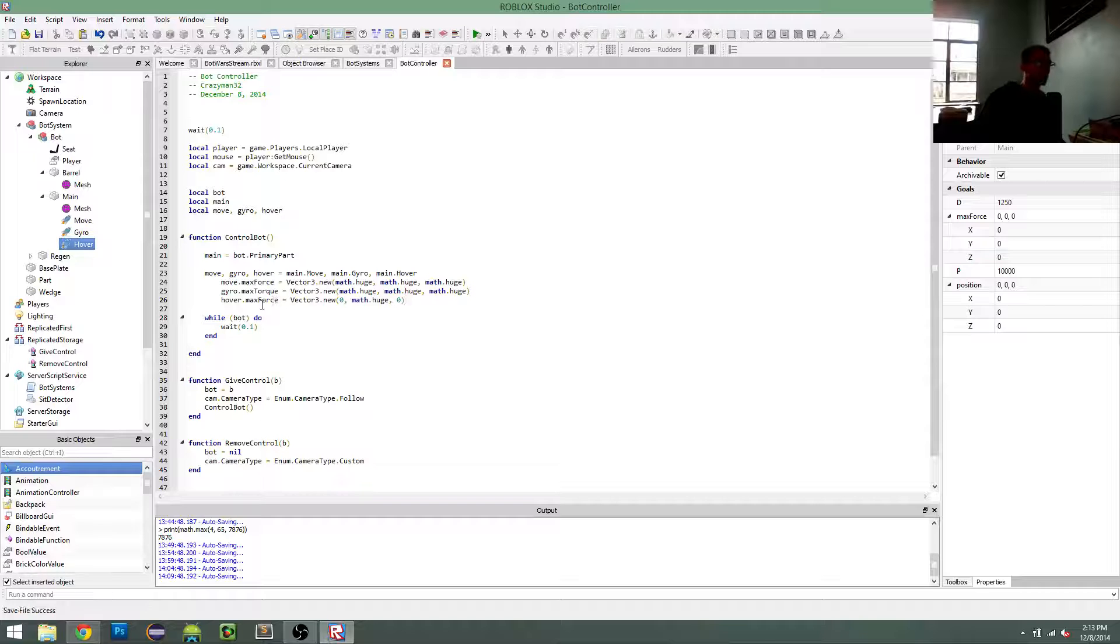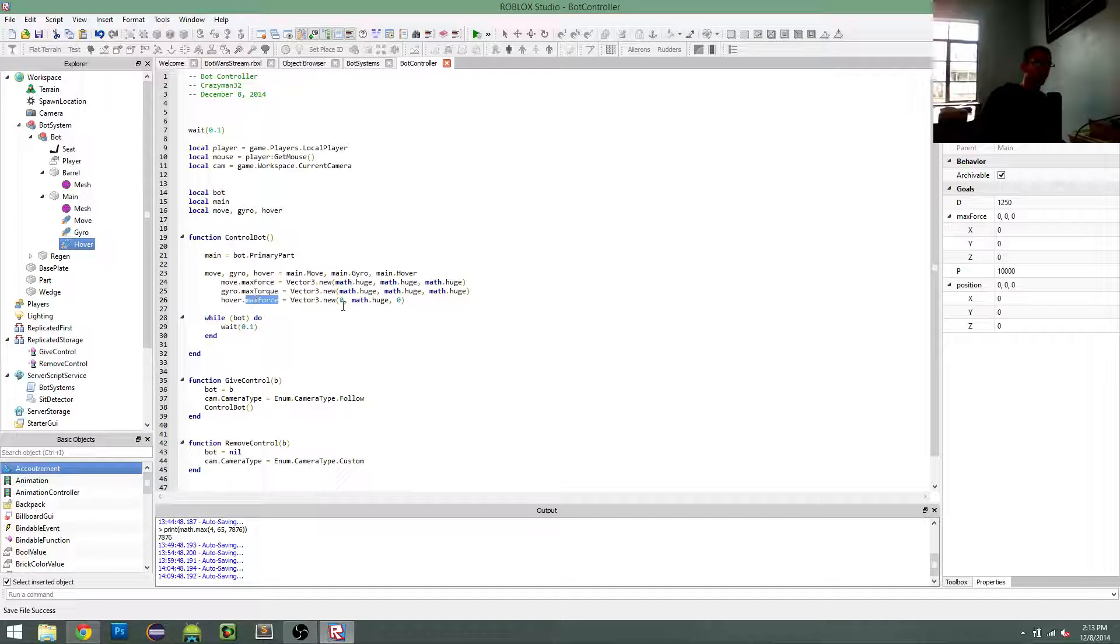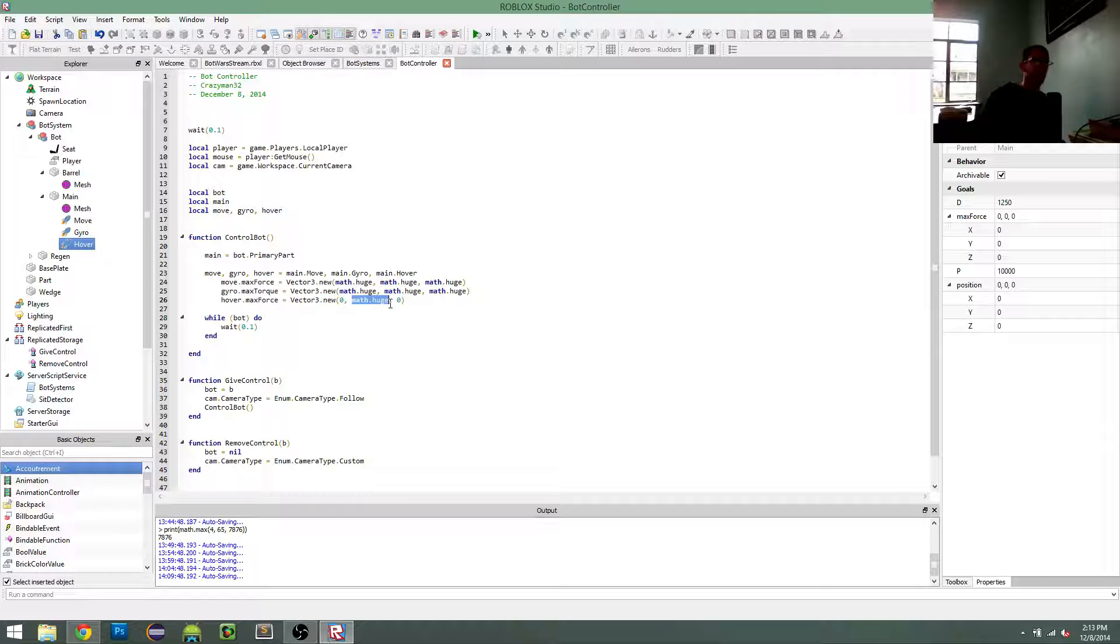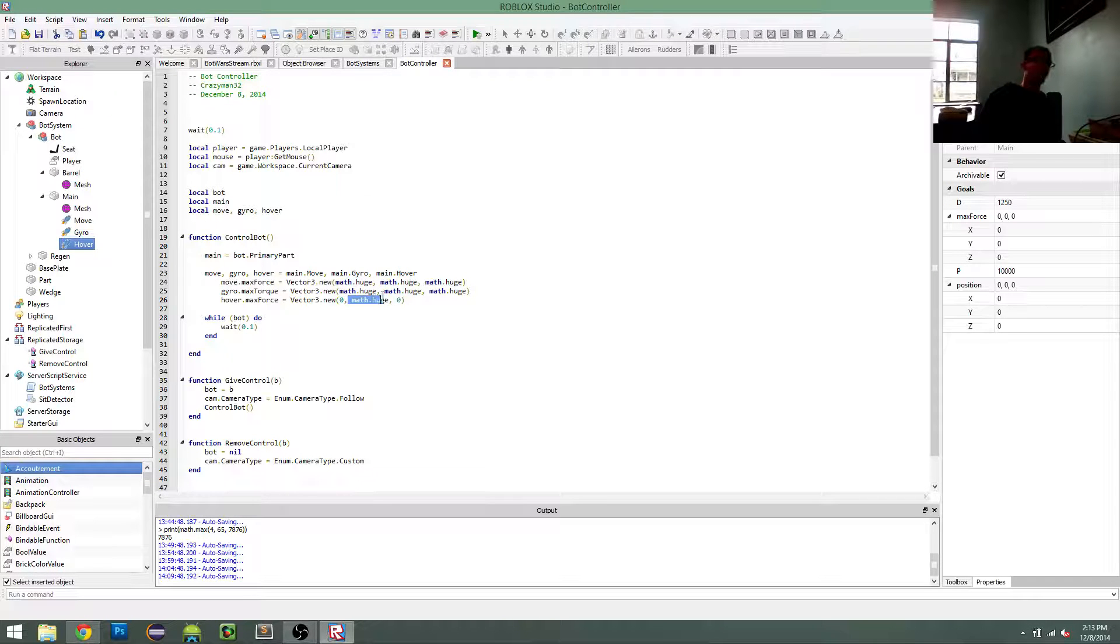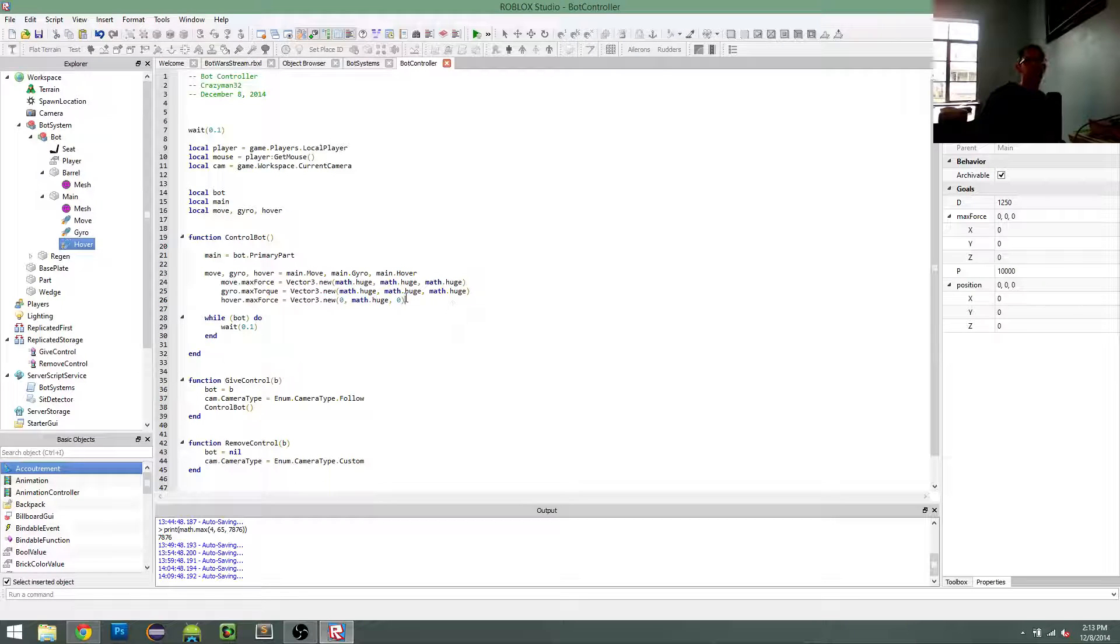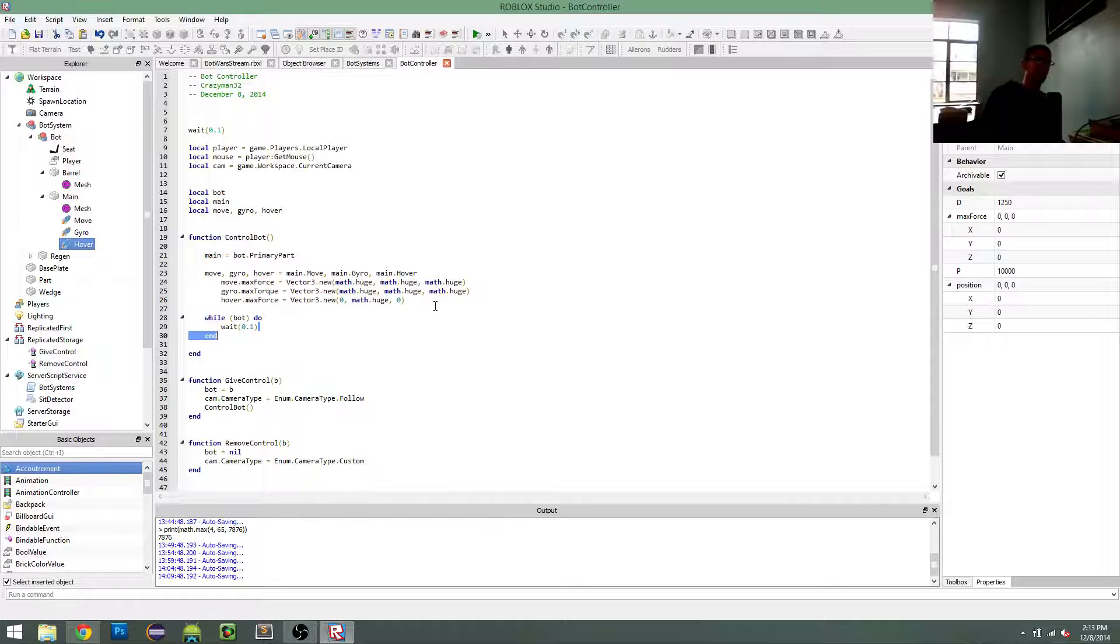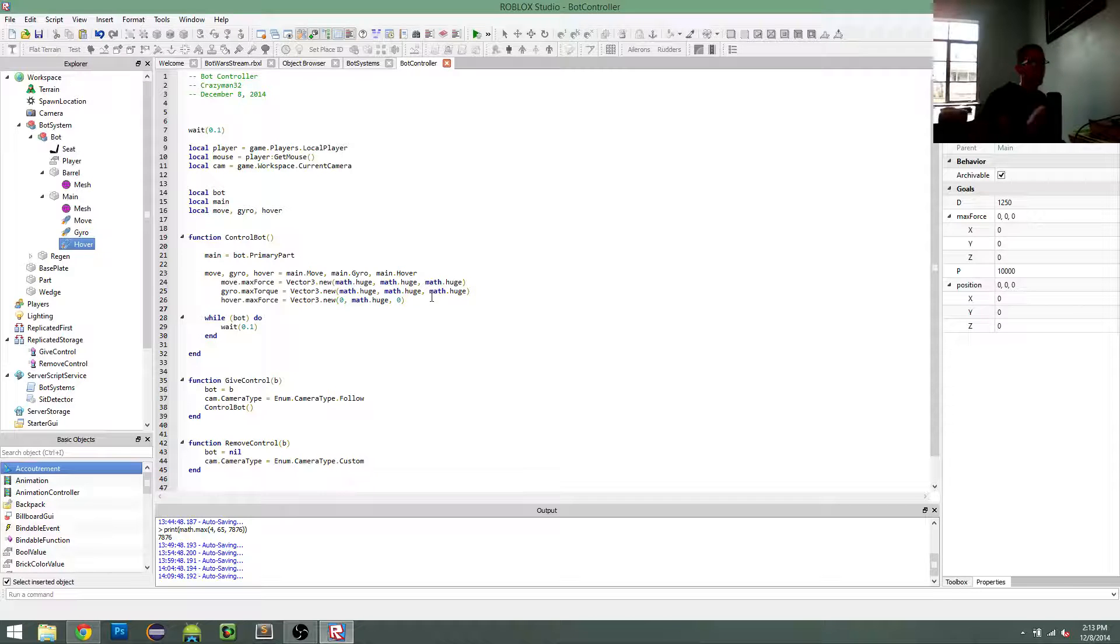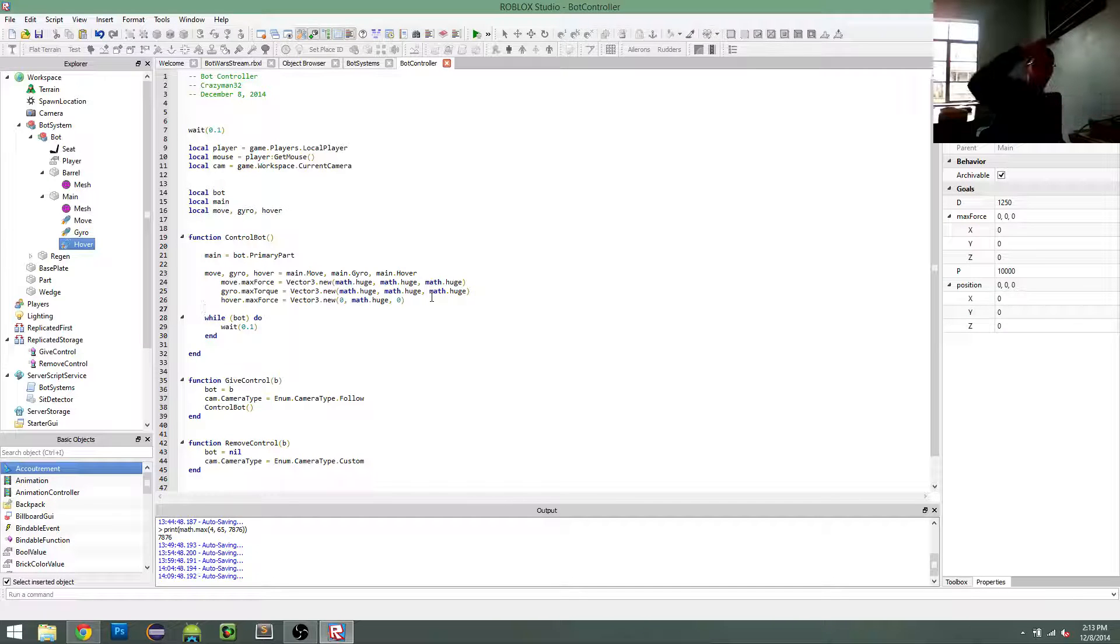So my hover thing, the max force will only have the ability to manipulate on the y-axis. That way, it's not going to be locking your position anywhere when you're moving around on the flat plane. It will only manipulate your y-axis.